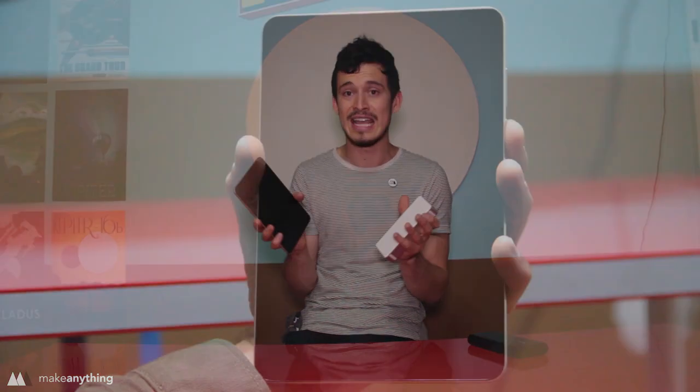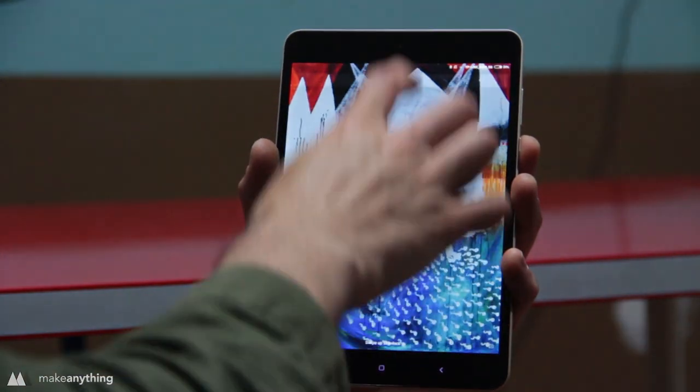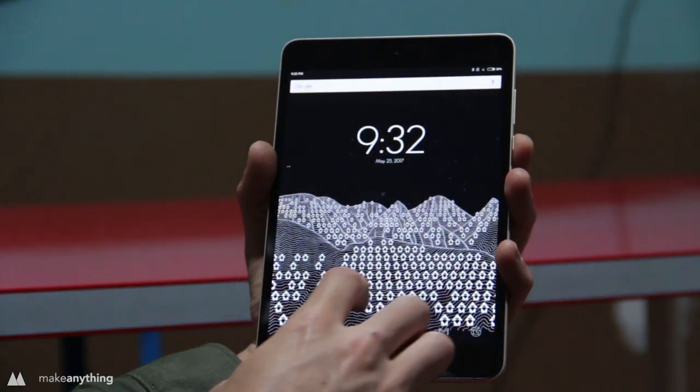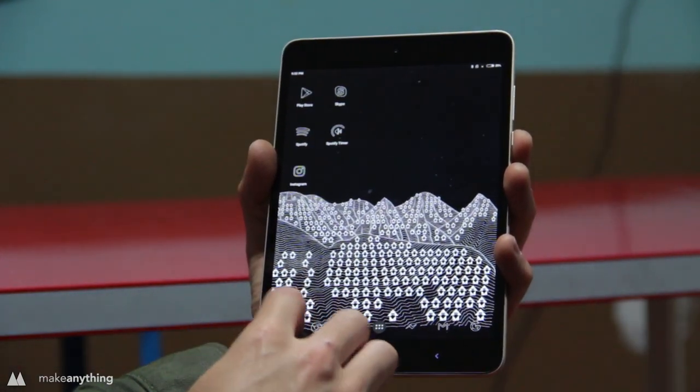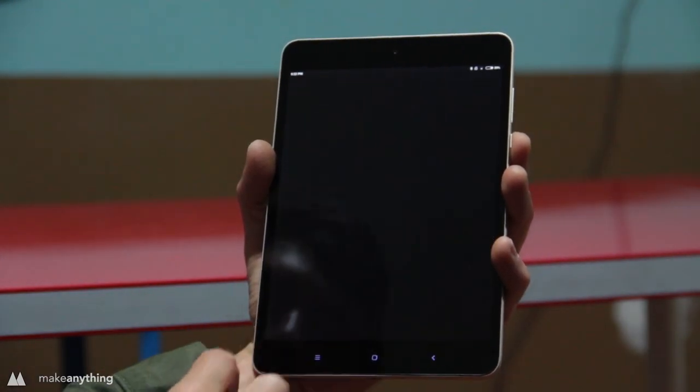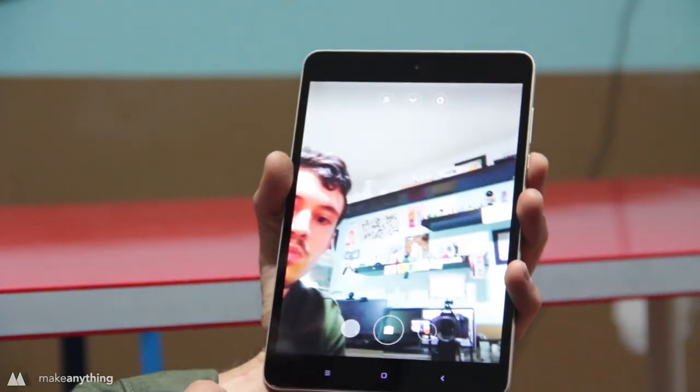Before we get any further, I just want to throw this out there. GearBest didn't ask me to actually review these items, they just wanted me to use them in the video. But this is my first tablet and it's kind of awesome. These products are made by a Chinese company called Xiaomi. They're huge in China and basically this thing is like an iPad ripoff but it runs Android which is kind of awesome for me.